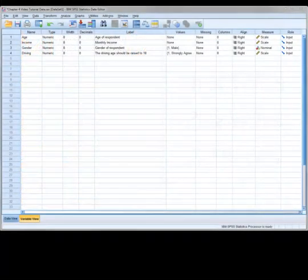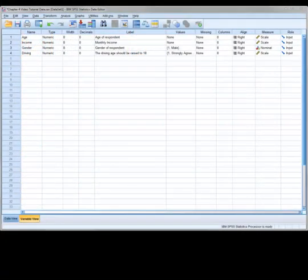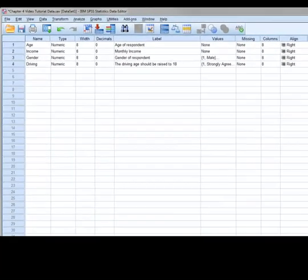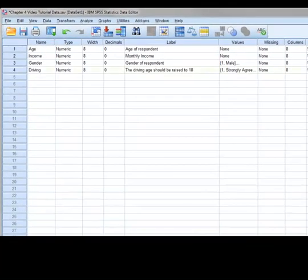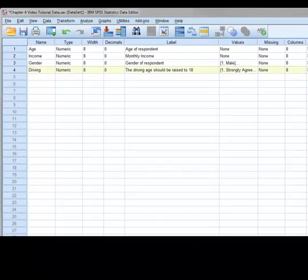This dataset consists of the four variables age, income, gender, and driving. Researchers are often faced with a situation where they need to recode a variable within their data. To demonstrate this we will recode the variable driving. Now suppose this variable represents a respondent's opinion regarding the legal driving age.